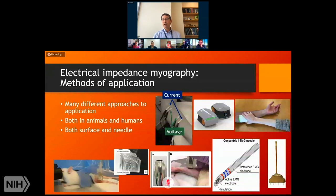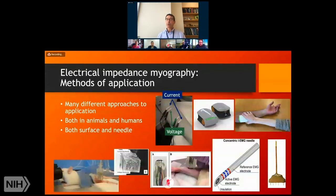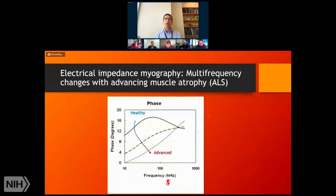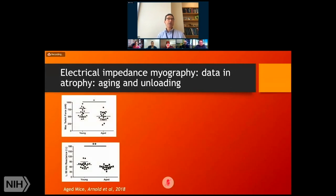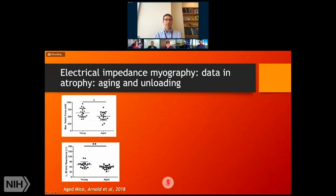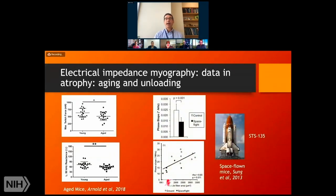We're also developing an impedance EMG needle that will collect standard concentric needle electromyography data and measure muscle impedance values simultaneously — looking at both active and passive electrical properties of muscle at the same time. Looking at frequency spectral changes over time in an ALS rat, in healthy animals you see a nice peak in the phase value generally at about 50 to 100 kilohertz, and that peak generally disappears as muscle disease progresses. In aged mice from the National Institutes of Aging, there is an expected reduction in twitch force relative to young mice, with a concomitant reduction in reactance.